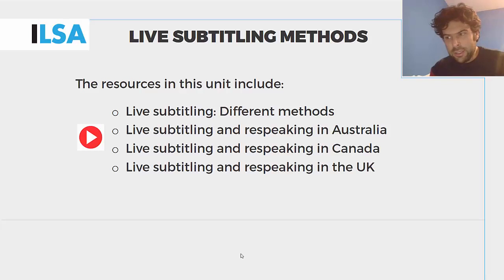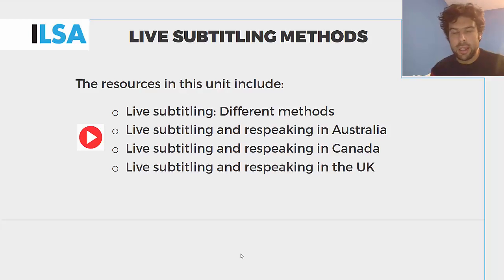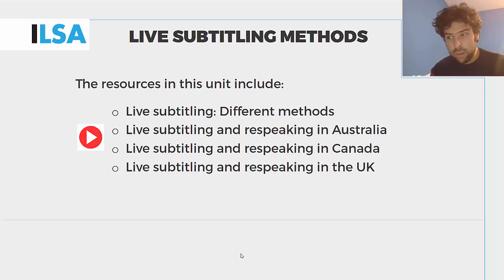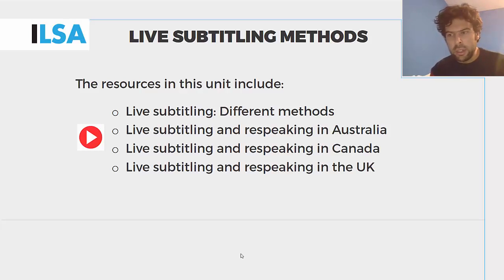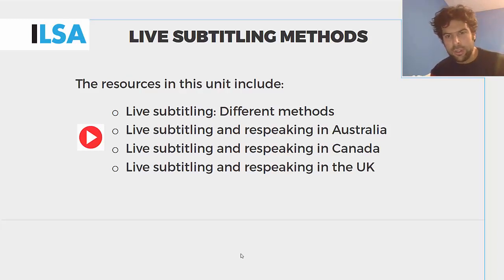The second and third videos are material produced by the Australian and Canadian governmental regulators to show users how their live TV programs are subtitled on a regular basis. They cover both stenography and re-speaking. And we have a last video, one of the first videos ever made about re-speaking by the BBC. The sound quality is not too good, because this is the only copy available, but it helps get an idea of what re-speaking is and about the transition from stenography to re-speaking in some countries.